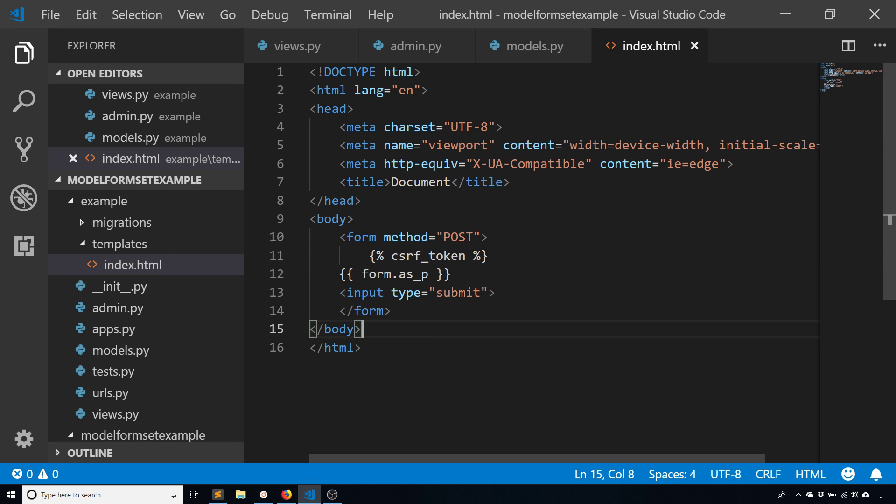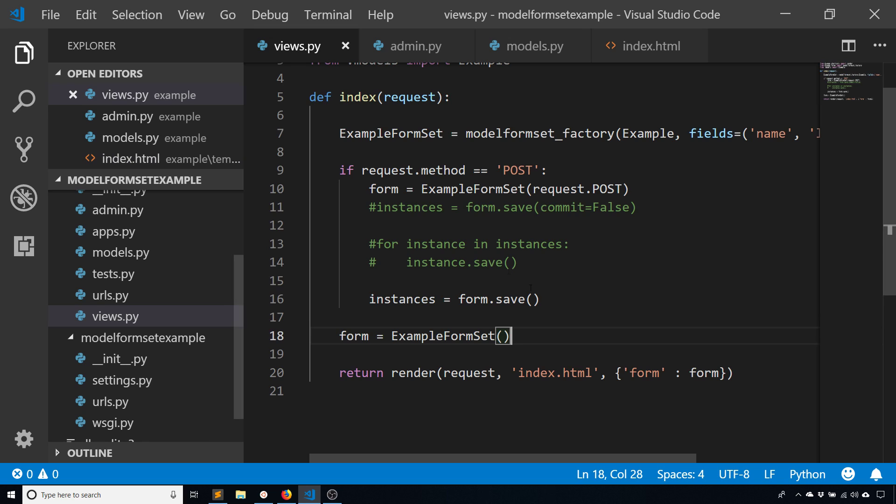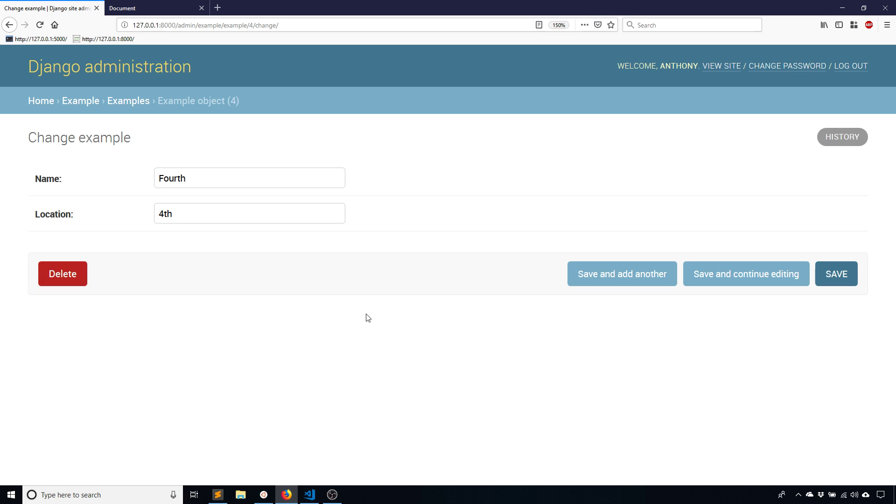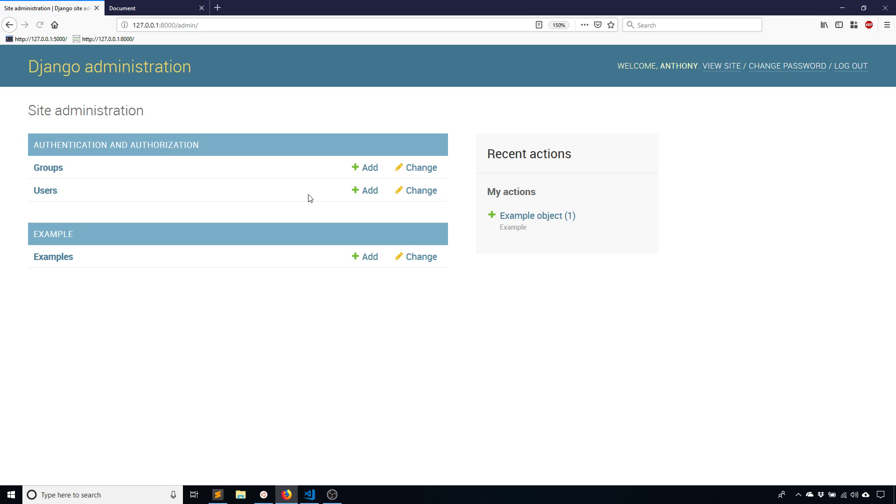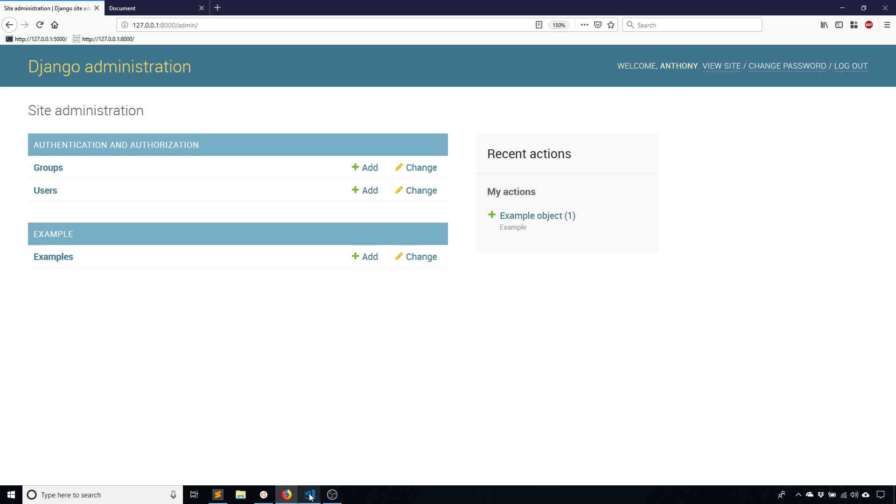This is just a really basic overview of model form sets in Django. If you want to know more, just let me know in the comments below because I do want to make more videos about this. Tell me exactly what you want to know about model form sets or just form sets in general and I can make a video. As you can see from my channel, I haven't been making that many videos lately so I could use some ideas on what to make next. Just leave a comment down below and I'll continue talking about model form sets in Django in the future.